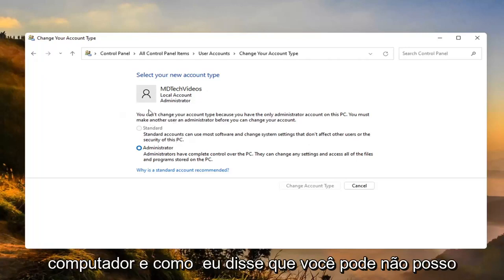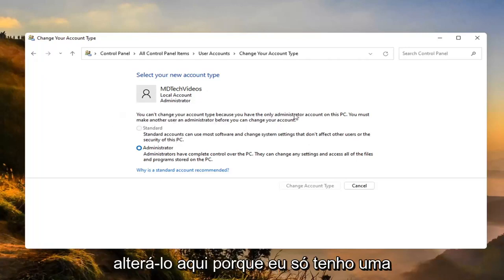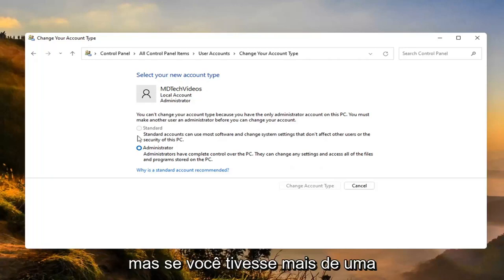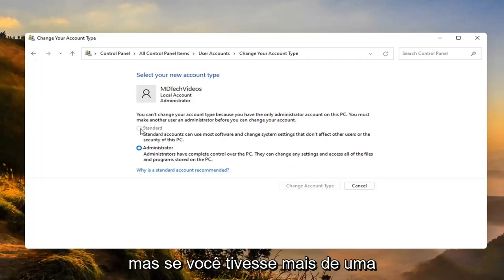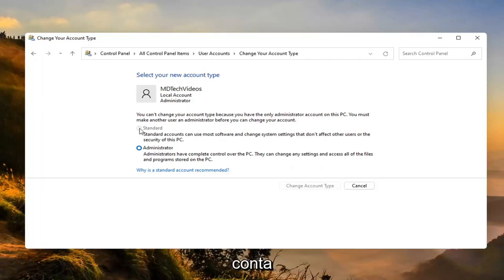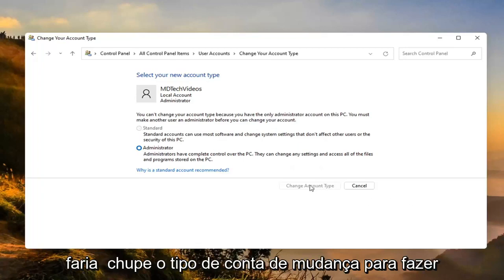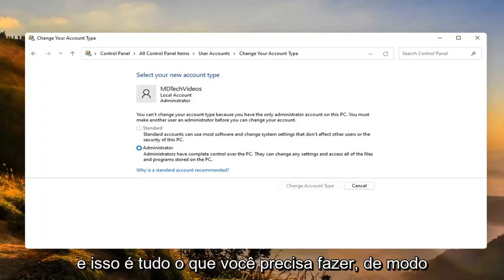And like I said, I can't change it here because I only have one account. But if you did have more than one account, you'd be able to switch whichever one you want to make a standard account. And then you just would select change account type to make the change. That's all you'd have to do.